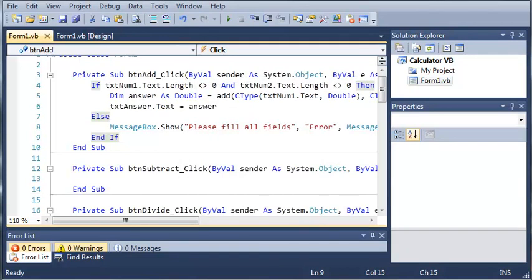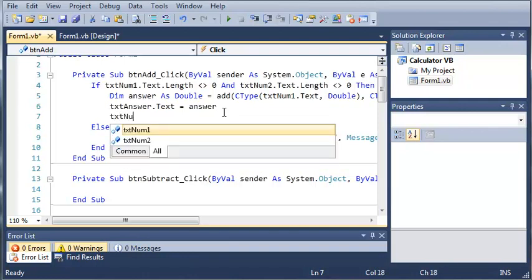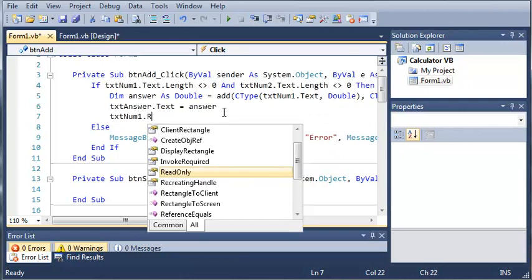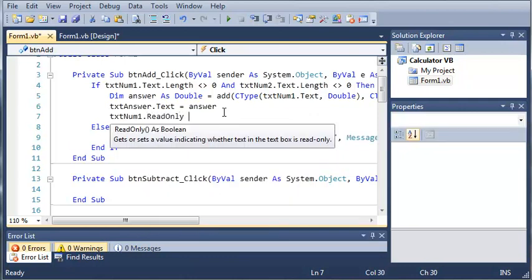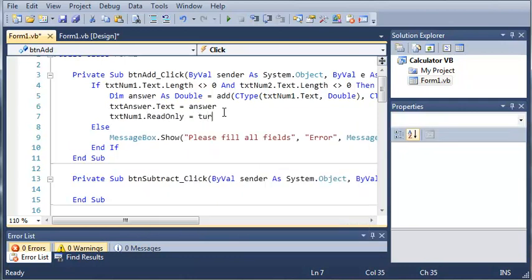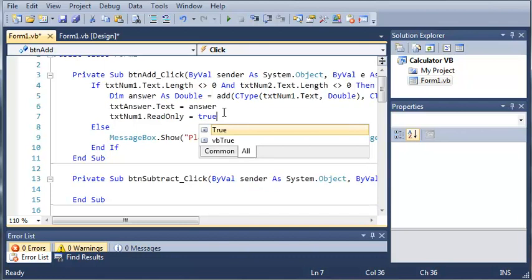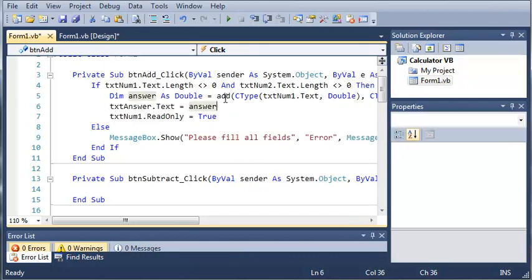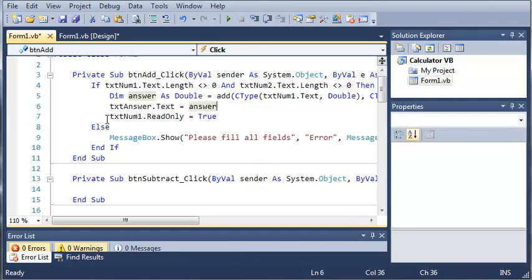Now what if the user wants to continue adding numbers to the answer? So what we're going to do is after we set text answer dot text equal to answer we will just type text num 2 dot read only equals true. So what this does is we can access the properties of text on one while we're programming and change them on the fly. So it sets read only equal to true.